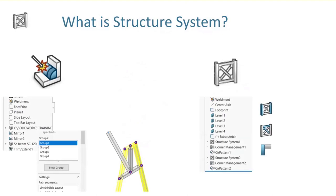Another difference is the approach. With Weldments, we're creating those specialty weldment features one after another in the feature tree. With Structure System, we're actually entering a new, different environment where we can create primary members, secondary members, and use this really cool corner management tool to help us build that system.